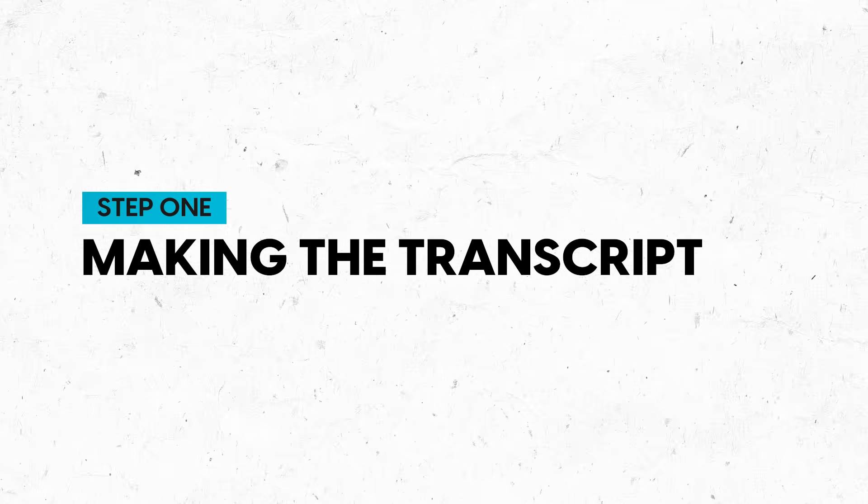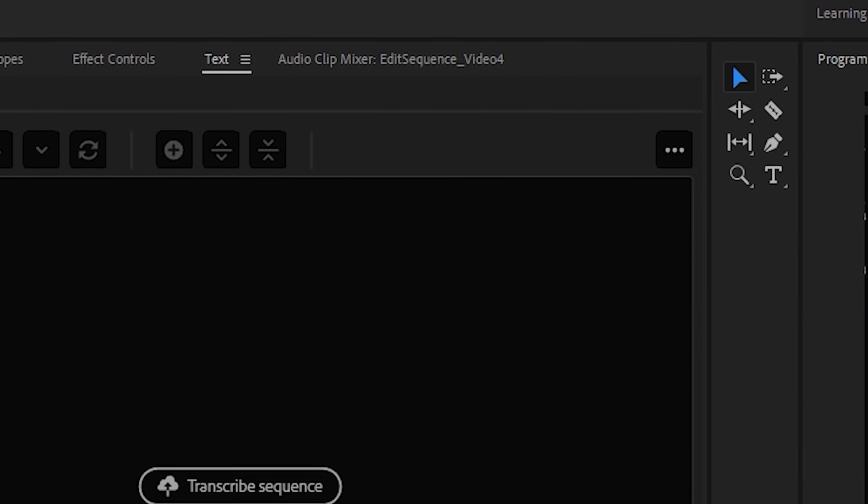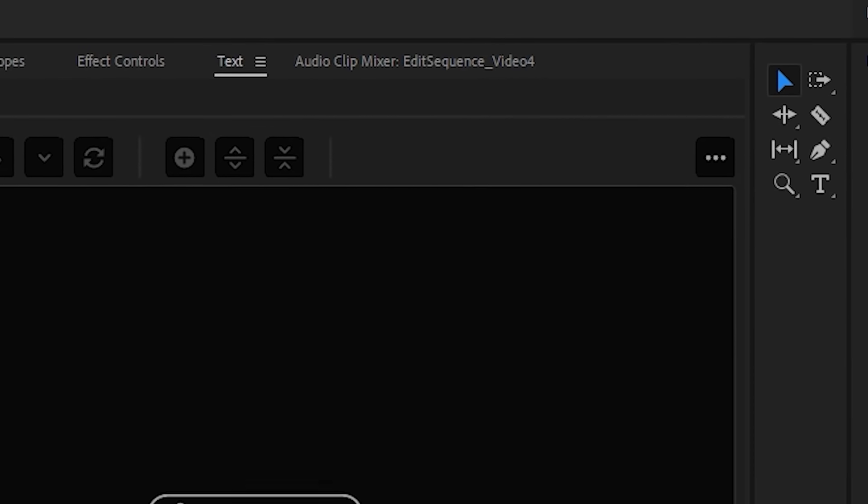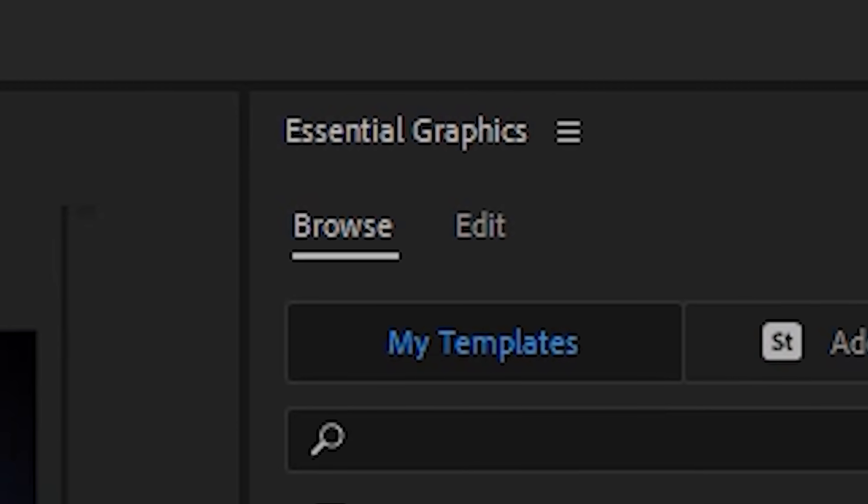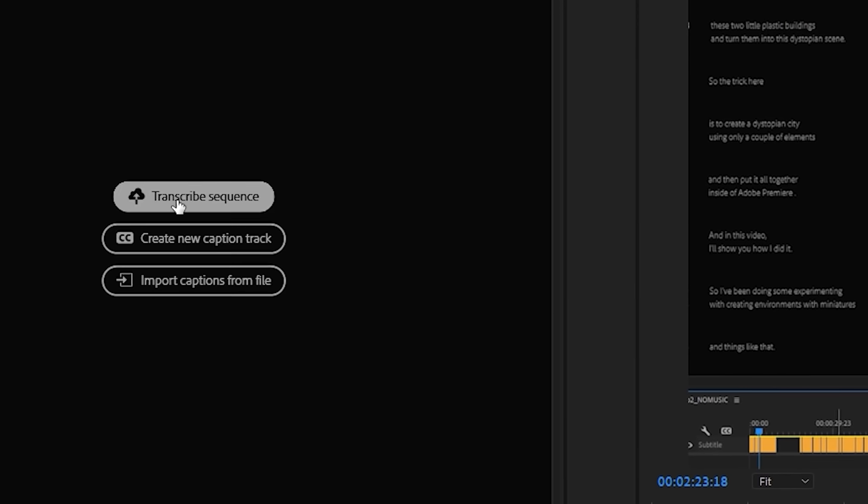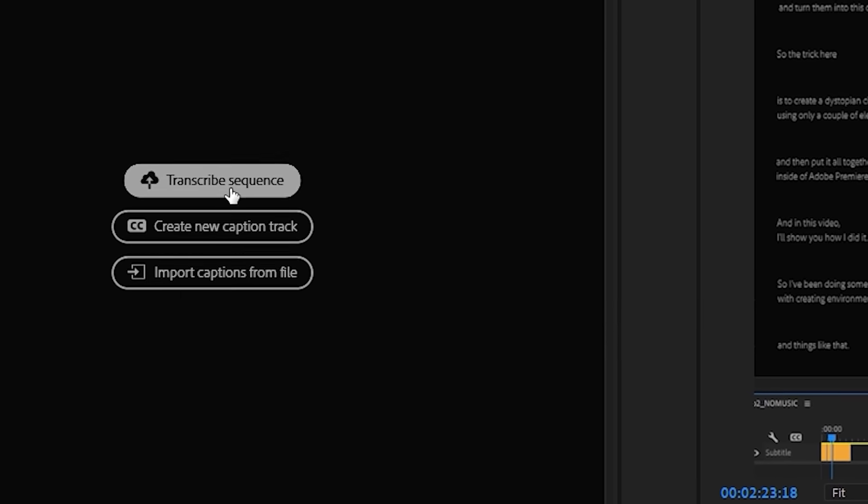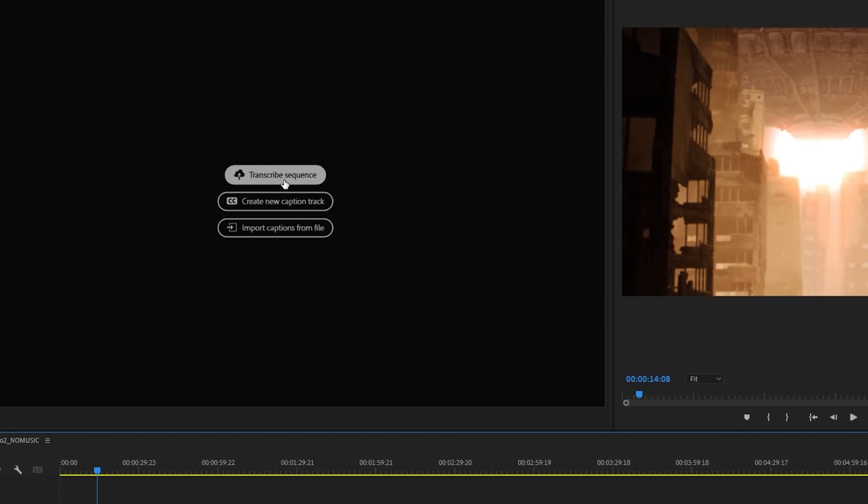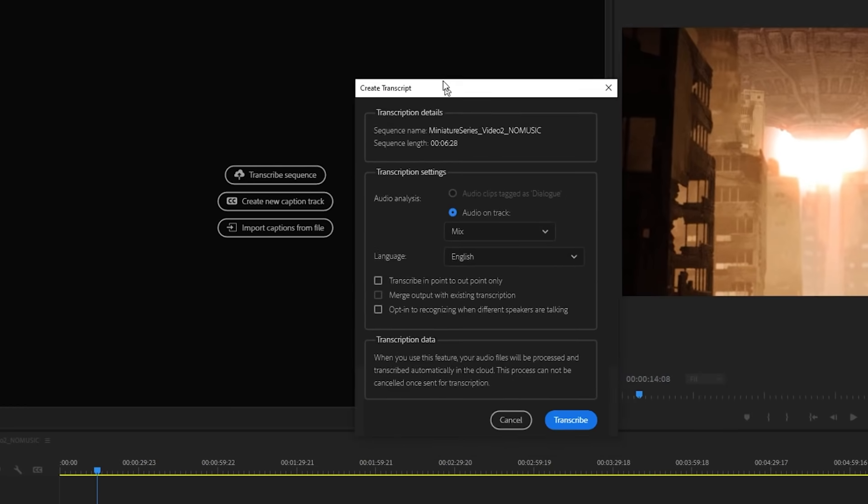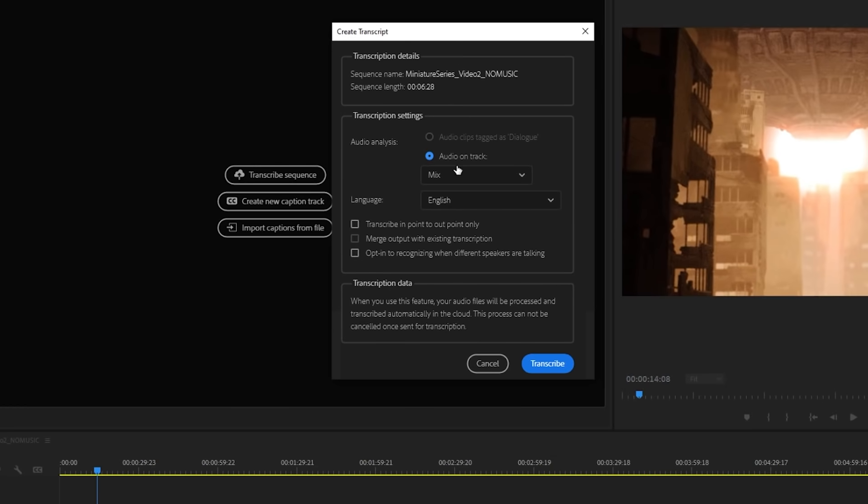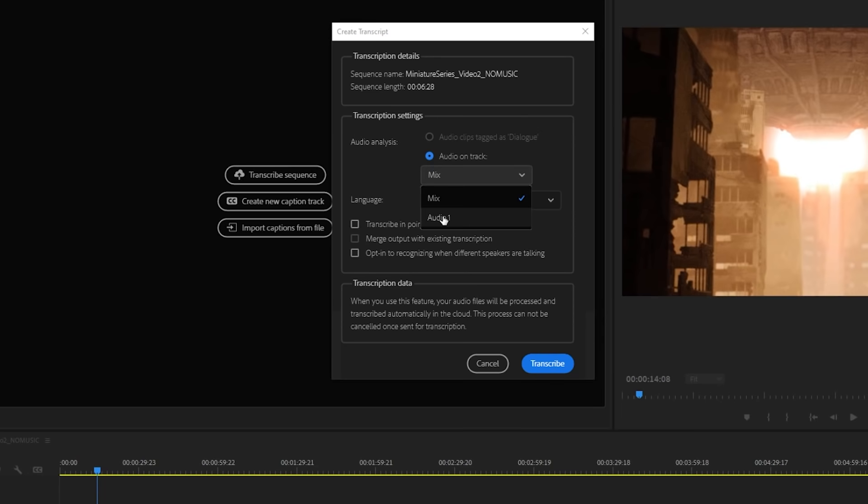So to start, we're going to use the captions workspace, and this will open up a couple of new tabs. But right here, you'll see this transcribe sequence button. So click that button, and once you click, you'll be able to decide which audio you'd like the software to listen to, or select an overall mixdown.